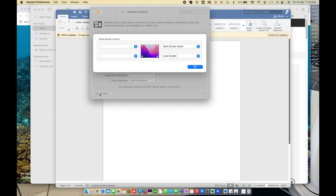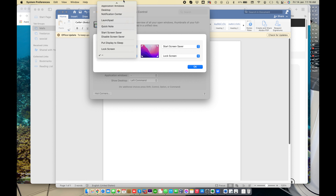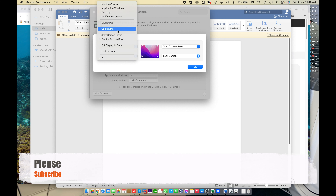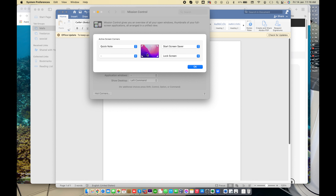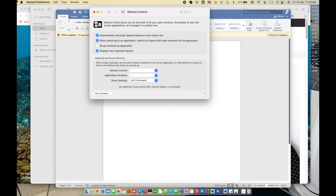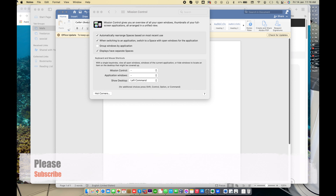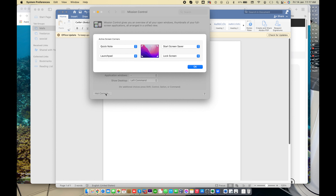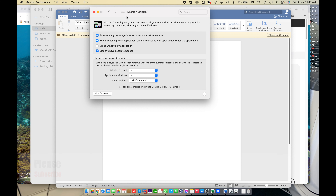There are more shortcut keys we will discuss later. The last setting is 'Hot Corners.' We've discussed hot corners before — you can set which corner triggers which action. For example, if I choose the top-left corner and assign 'Quick Note' or 'Launchpad,' moving my cursor to the top-left corner will open Quick Note. You can also set the bottom-right corner and top-right corner. Click OK to confirm.